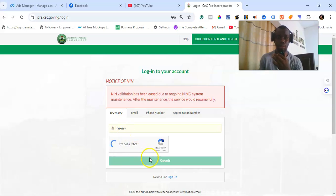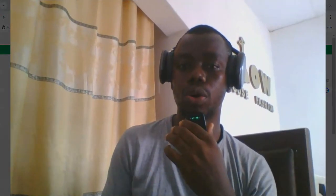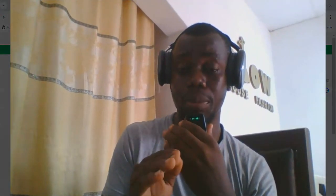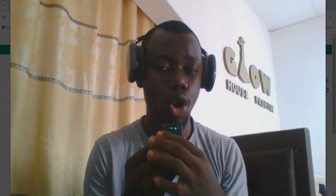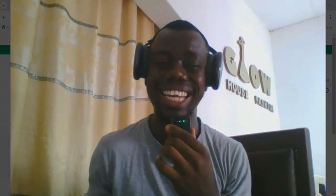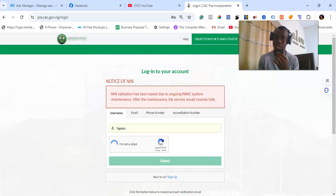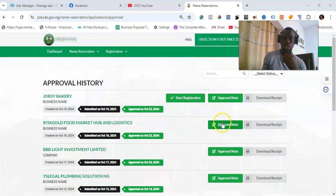Let me log into my account right now. One thing you should take note of when resolving this error is that you must focus on the registration itself. You must be able to copy the correct approval code, because most people are not copying the correct approval code that was actually sent to them — and they end up pasting an incorrect one, which causes the error.